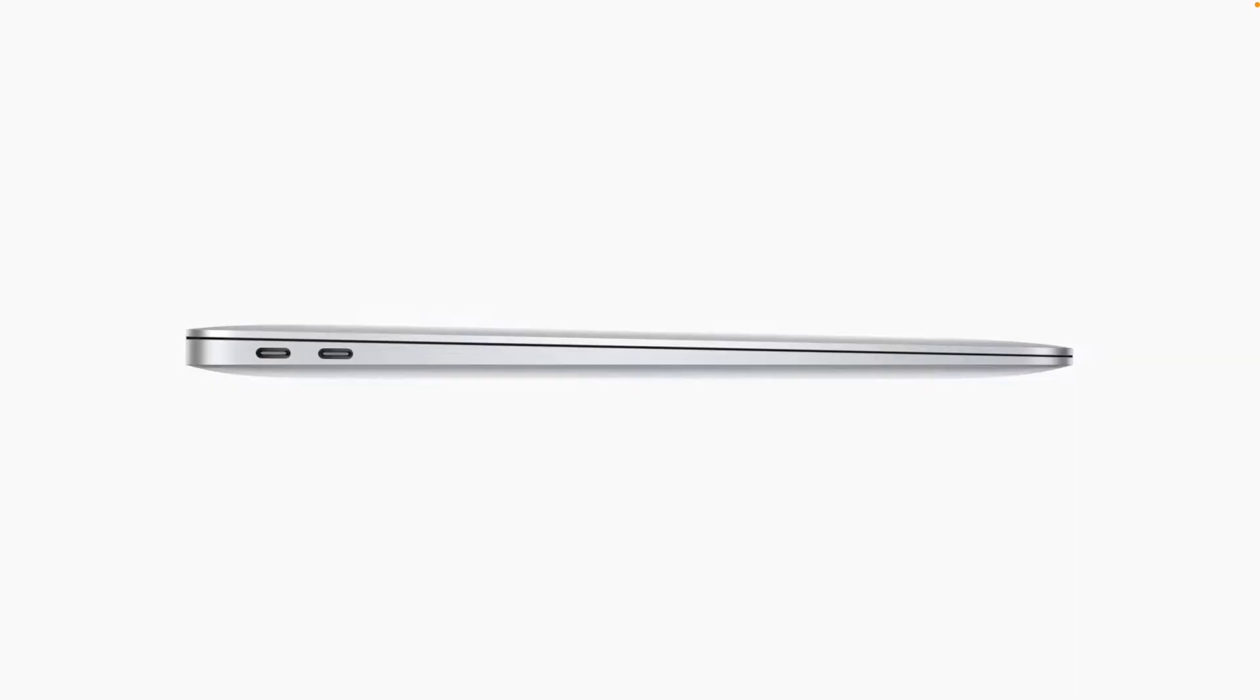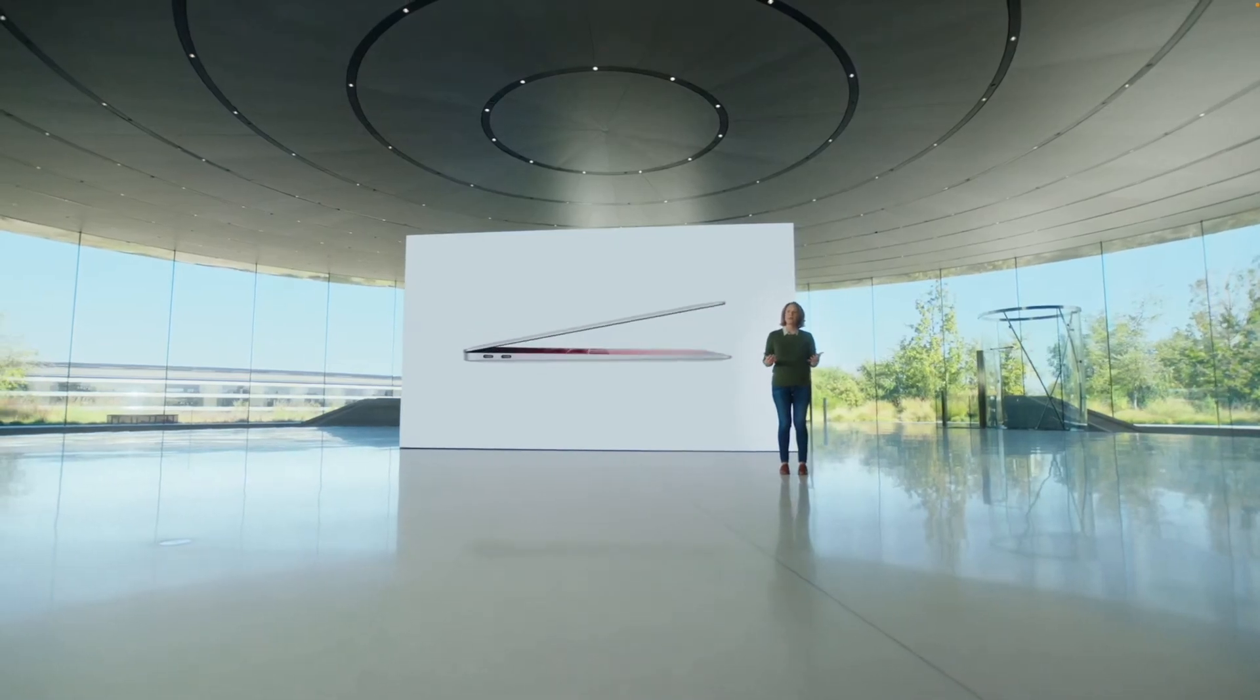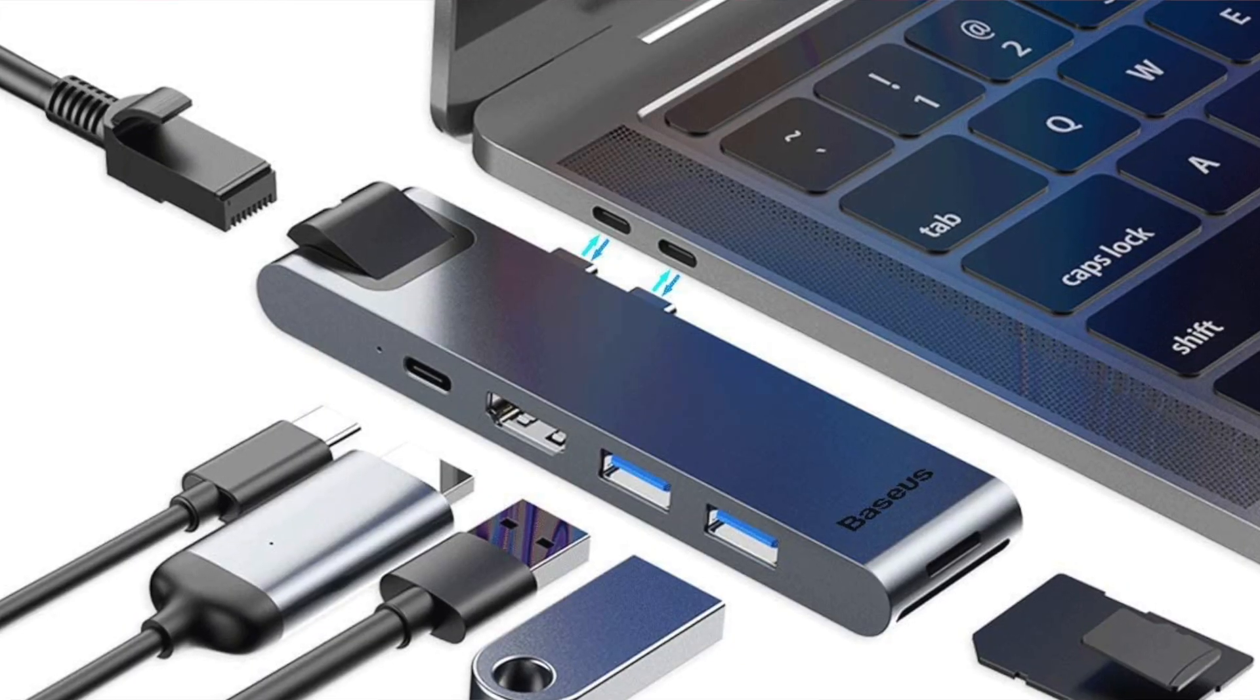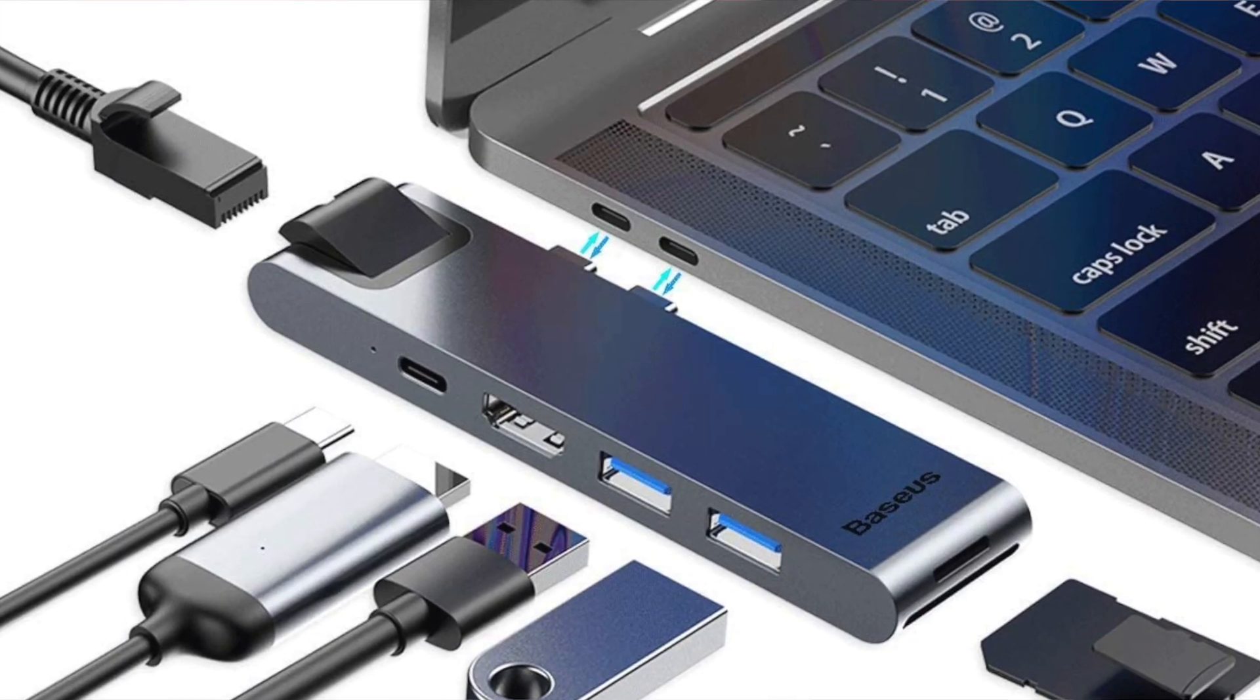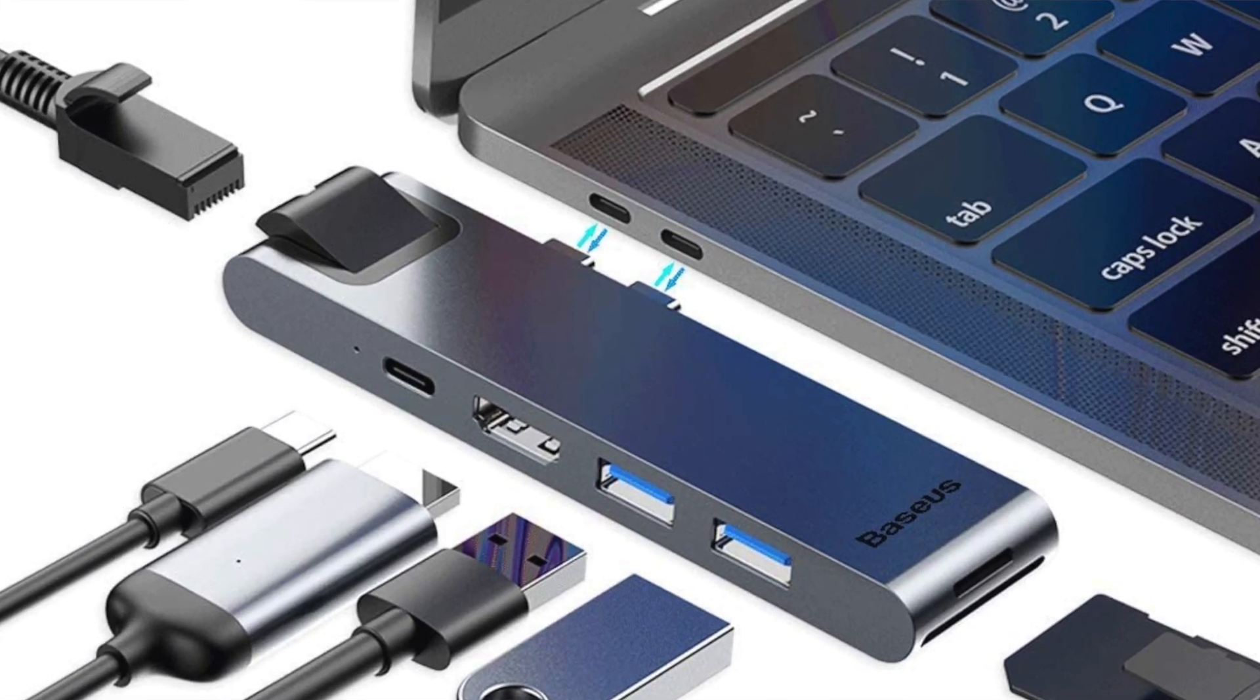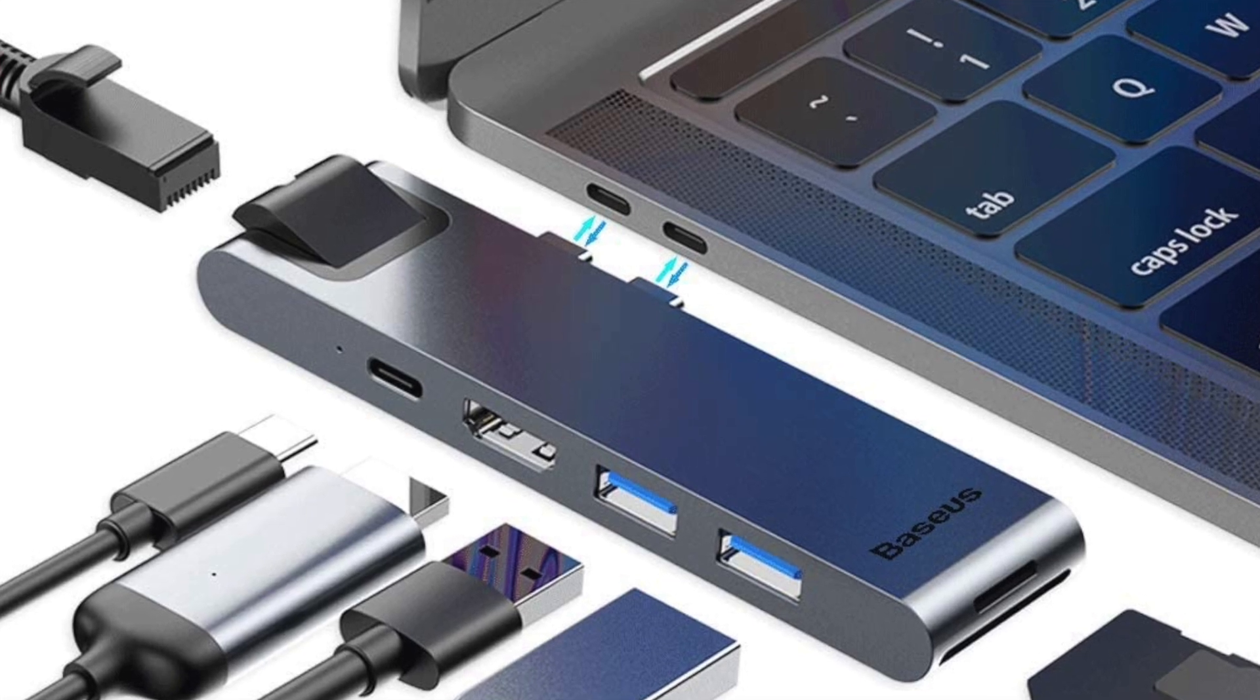As all of the M1 MacBooks have at least a pair of those Thunderbolt ports on one side, you can still charge the Mac directly while using the hub, which is great because a lot of hubs take up both of those ports directly. And while they offer the capability to pass through the charging, there have been issues with charging through a hub for at least the M1 Macs, although I think that's mainly been resolved now through software updates.